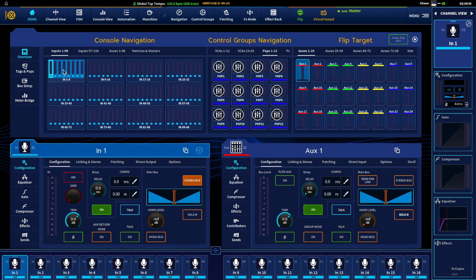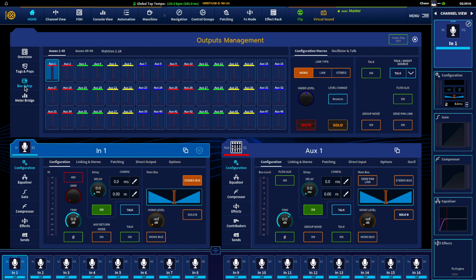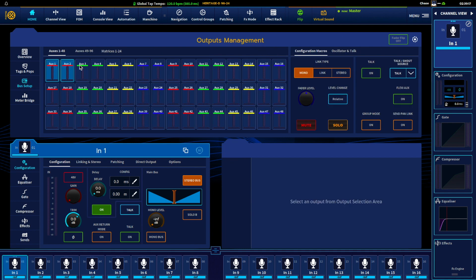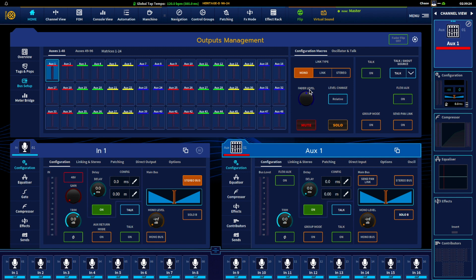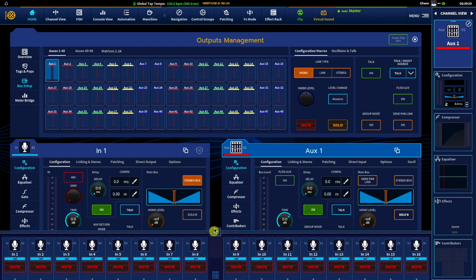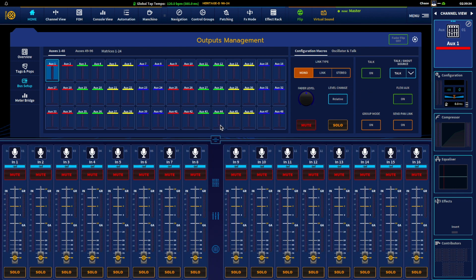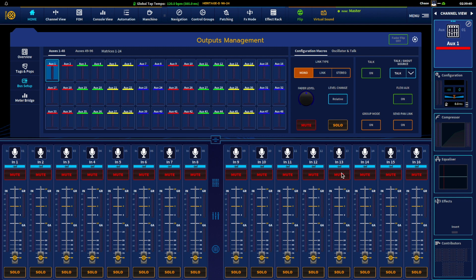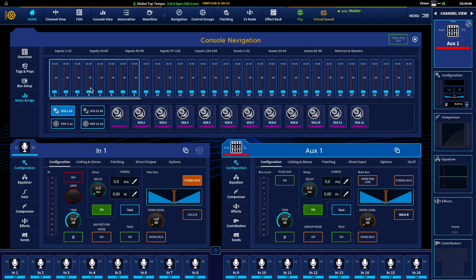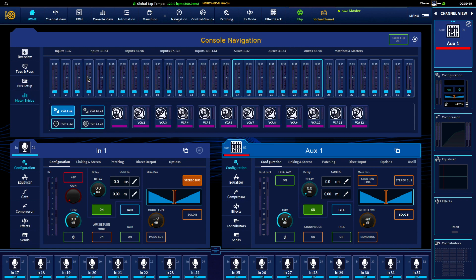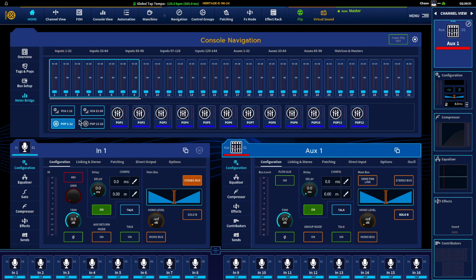Bus setup. So from here we can select our buses, this is where I can link them, can do several things in here. And the same information is also in this configuration tab, so just another way of looking at it. And then overall meter bridge, so you can look at your different VCAs, different pops, etc.